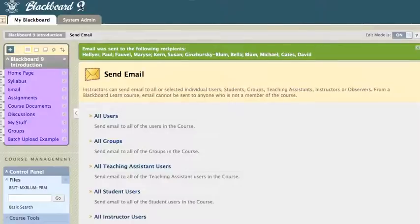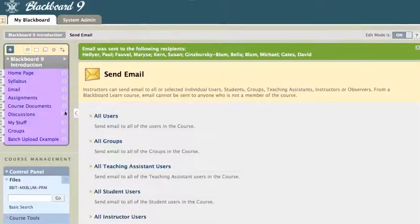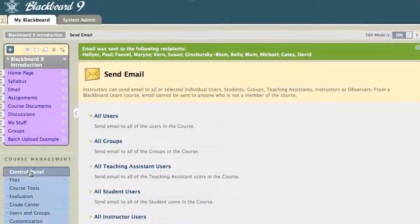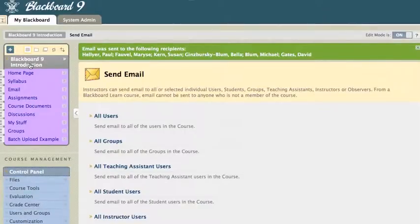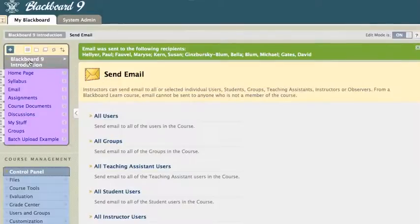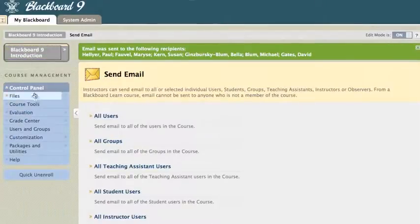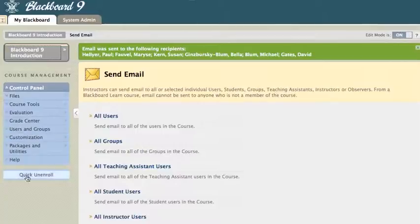Now, if you're already in your Blackboard course site, there's an easy way to send your email as well. So, here I am inside my Blackboard course site. And let me shrink down my Control Panel here. I'm going to minimize my Blackboard 9 menu here. I'm just going to click on the name of my Blackboard course, and that whole menu will reduce. And that will let me see my Control Panel a little bit better.